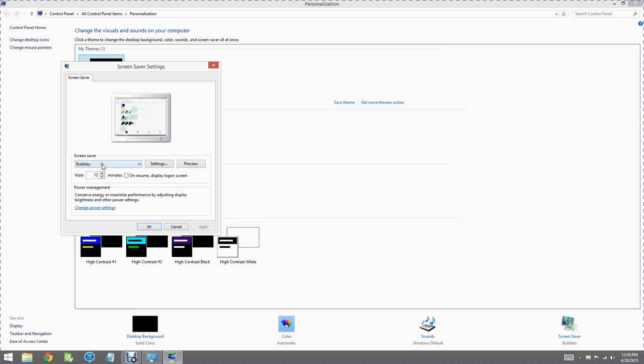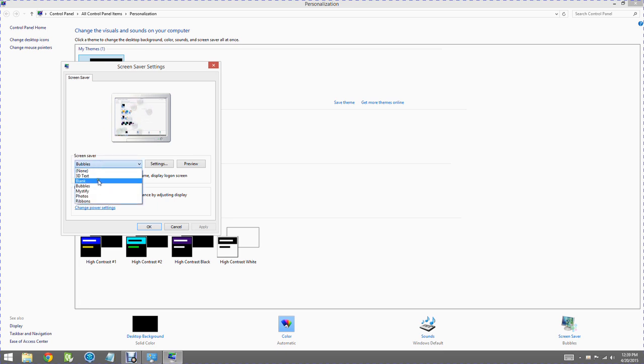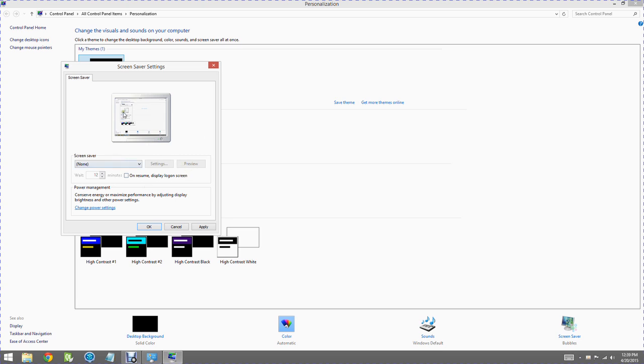Right now it's got bubbles selected. We're going to change that to none, which will disable our screen saver.